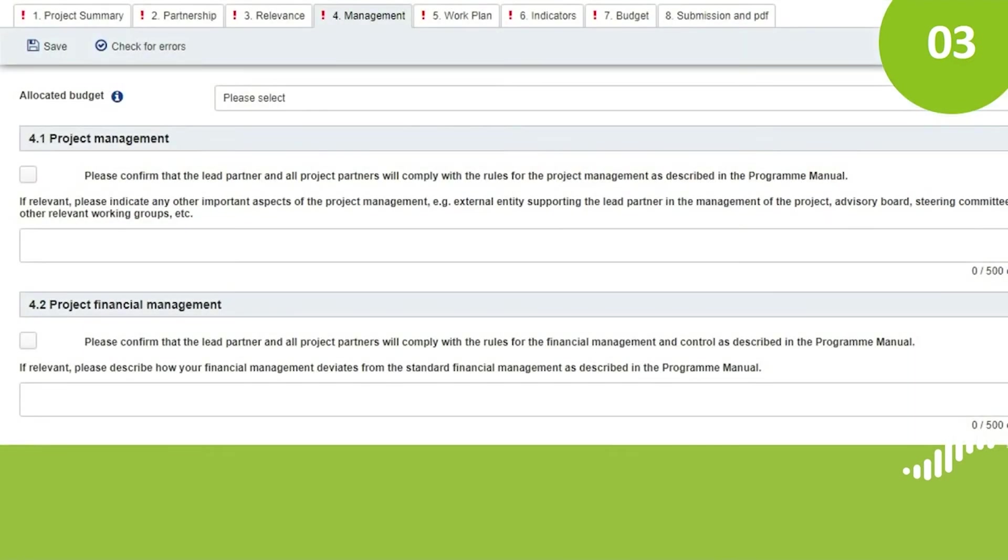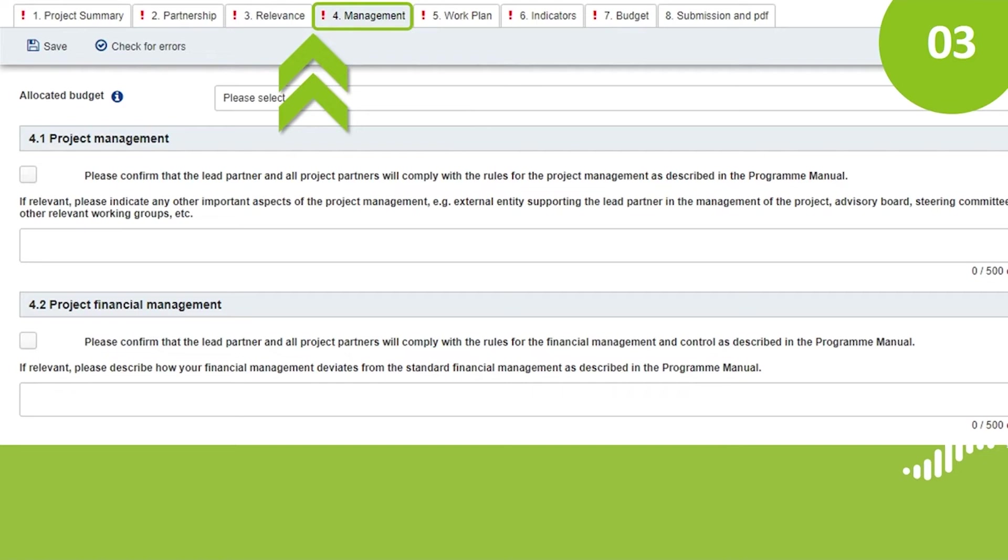In section 4, Management, you will need to confirm compliance with the rules related to project management, financial management and control as well as communication. You only need to tick the boxes and if relevant, you can add text. At the beginning of this section, you will also need to indicate the approximate budget. Together with the budget of section 5, Work Plan, it needs to add up to 100%.